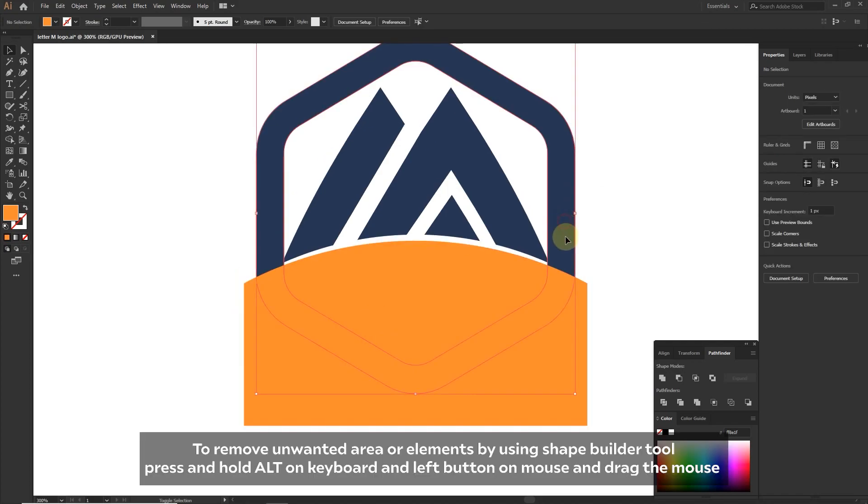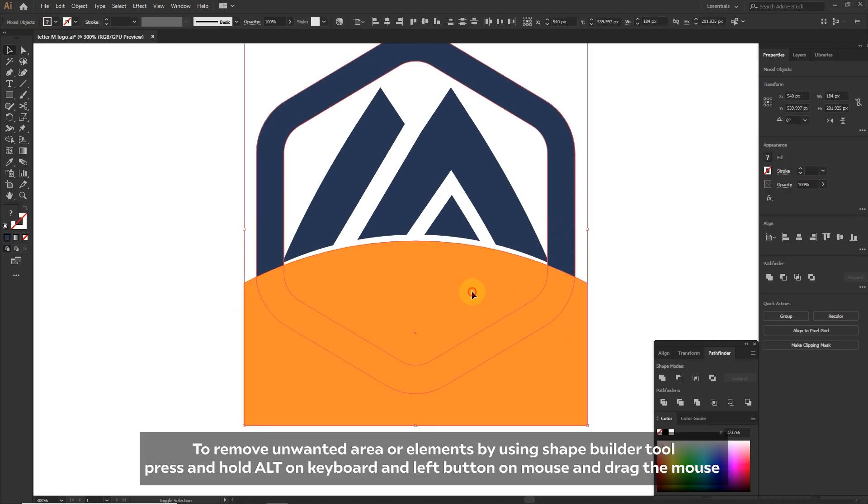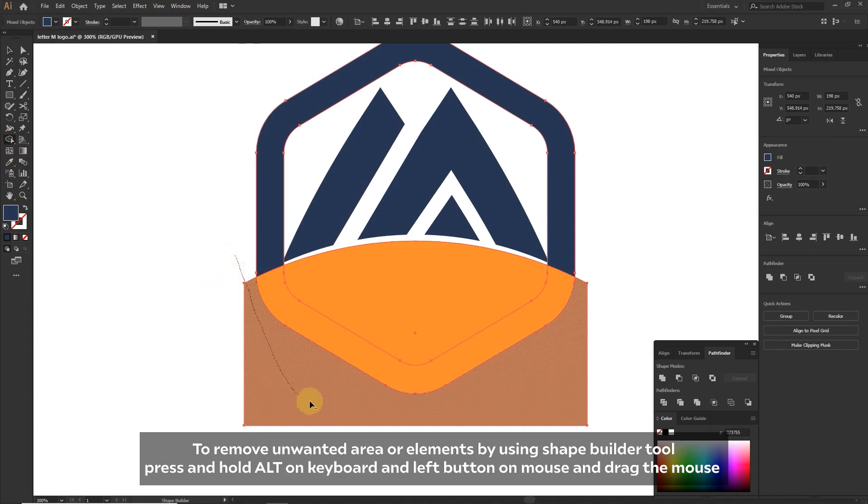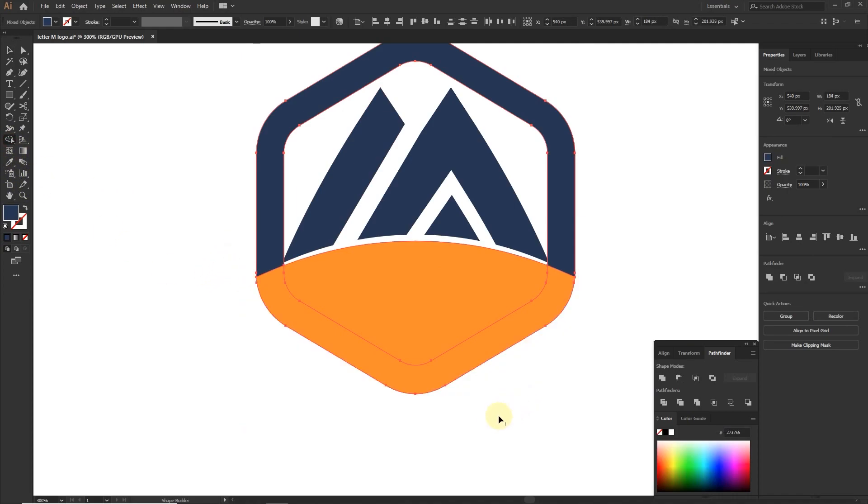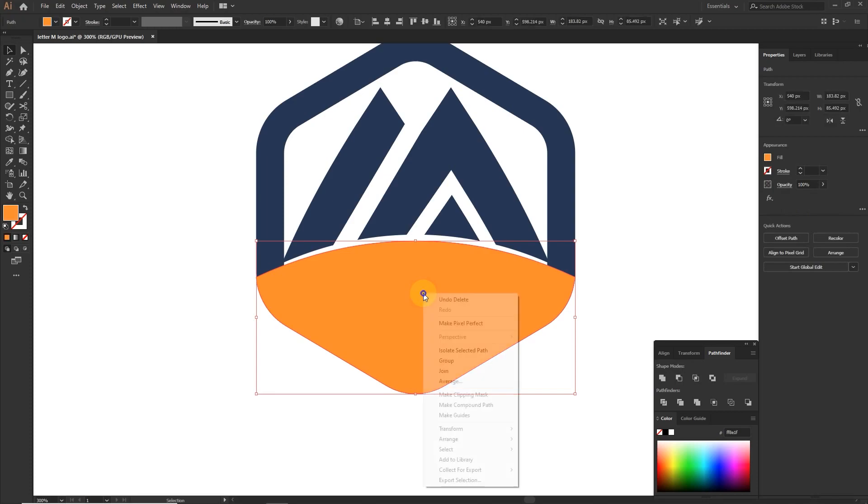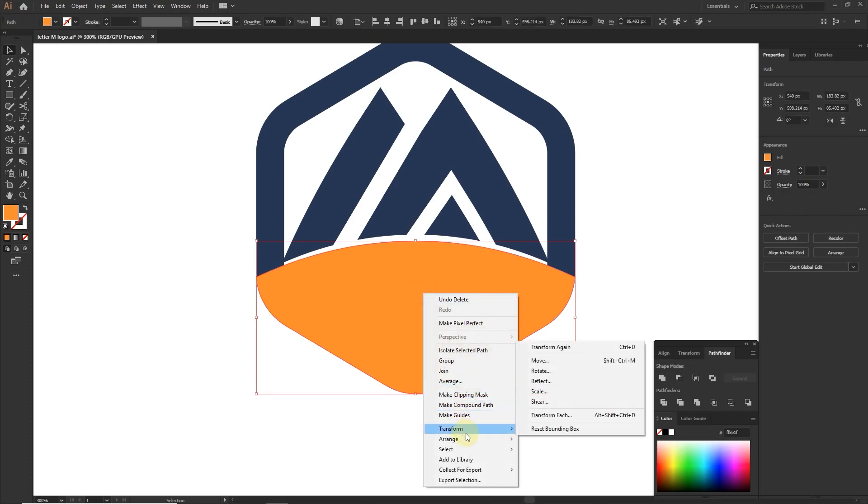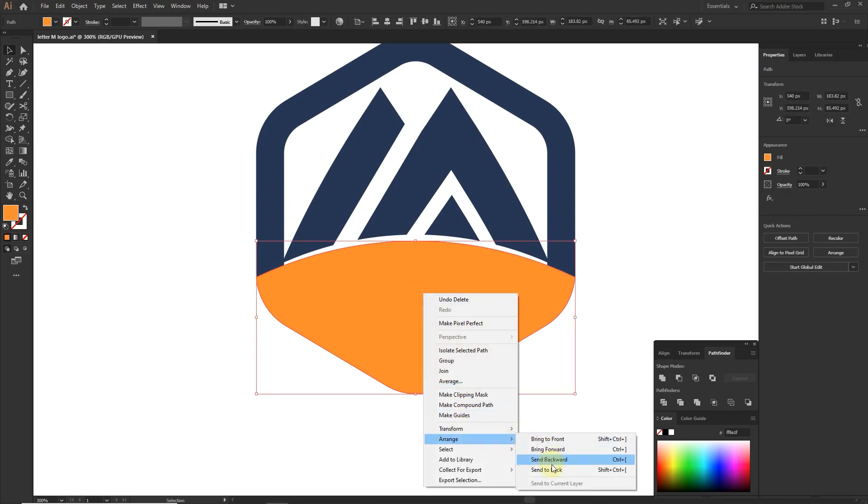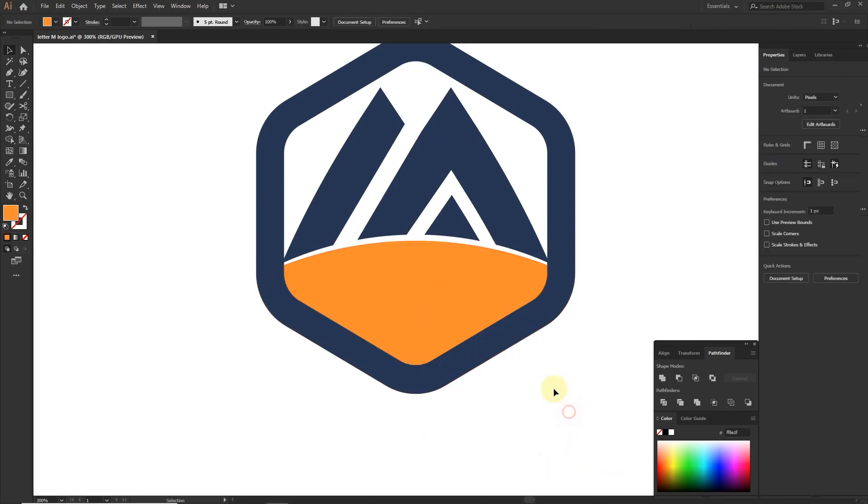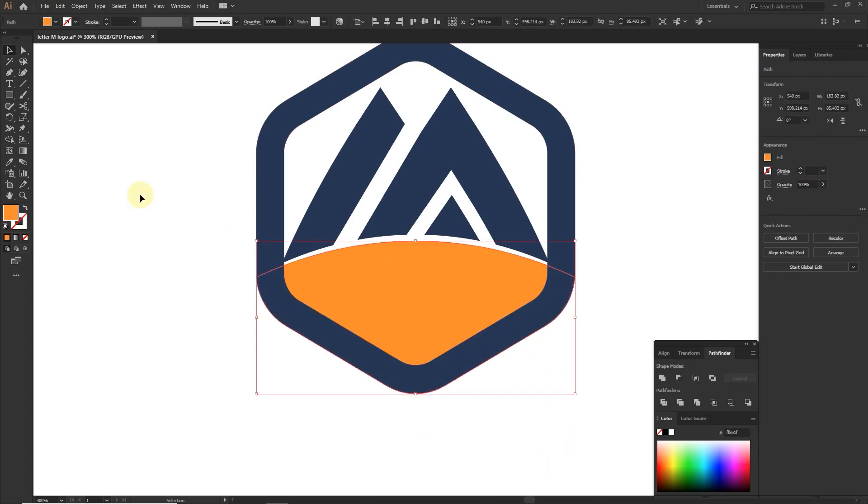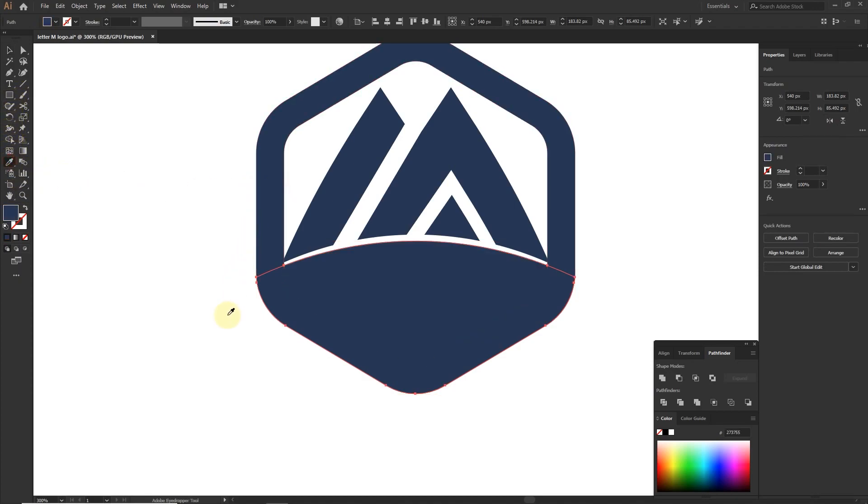Select the polygon and round shape, then use shape builder tool to remove the outer area. Change the color with eyedropper tool.